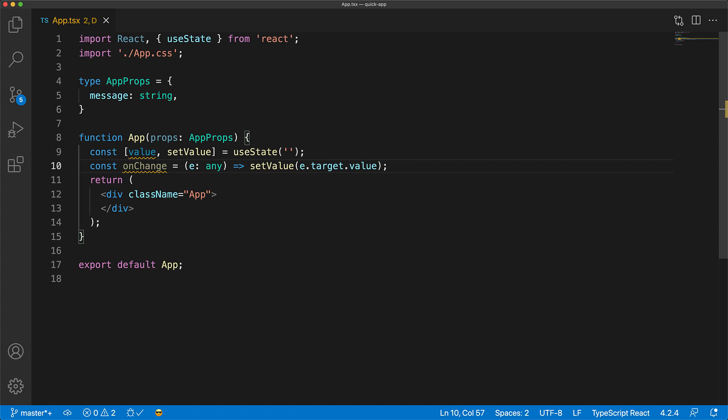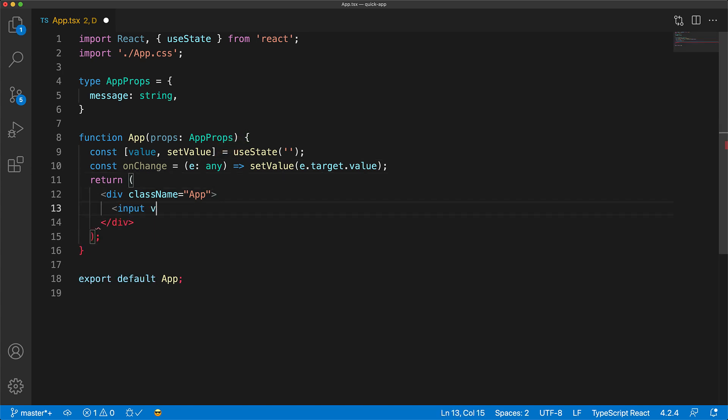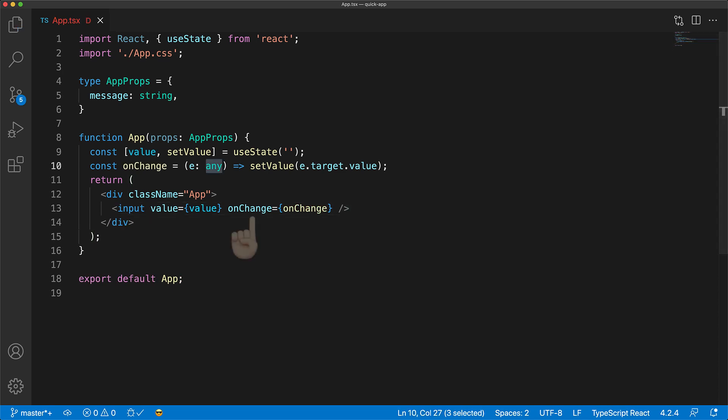However, the exact type annotation for the event is a bit tricky to figure out, so we can start off with just an any annotation. Here we have an input element that demonstrates us using this particular function. Now, of course, we could hover over this onChange attribute and use that to figure out what our event annotation should be.